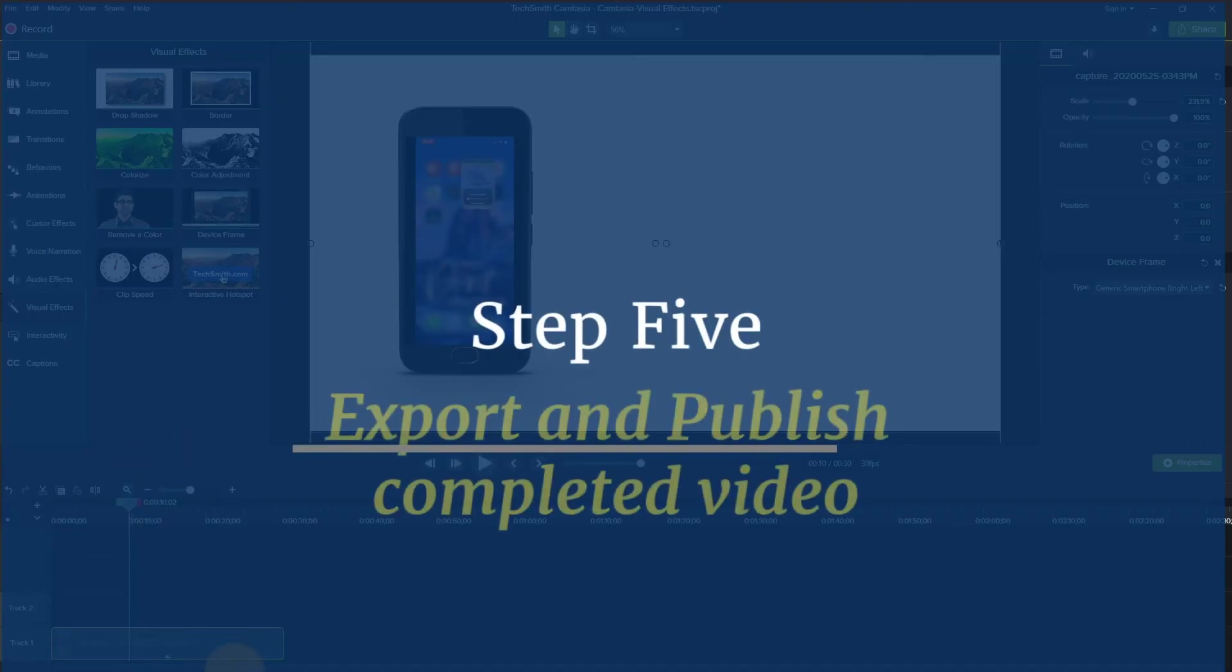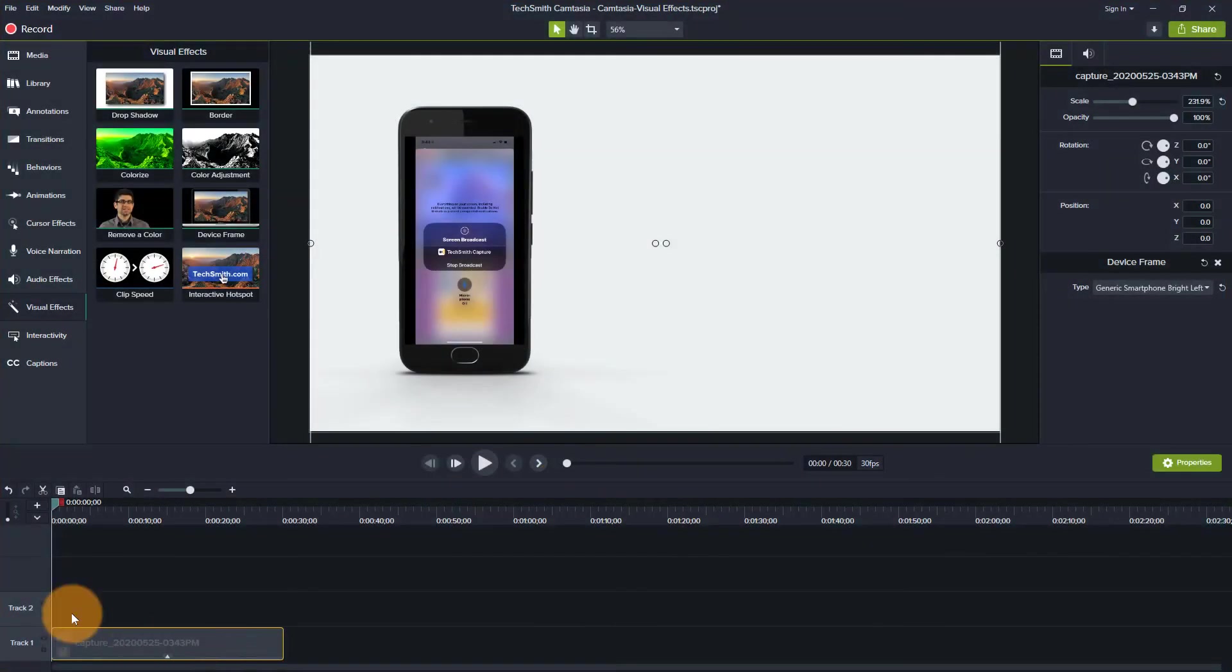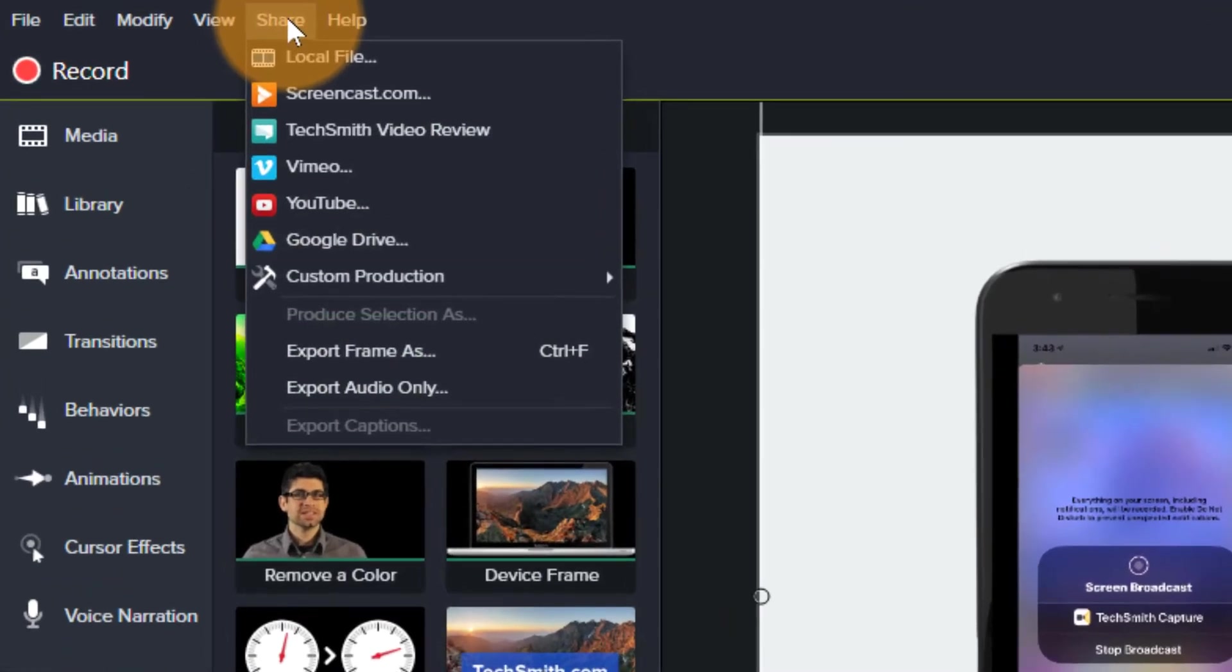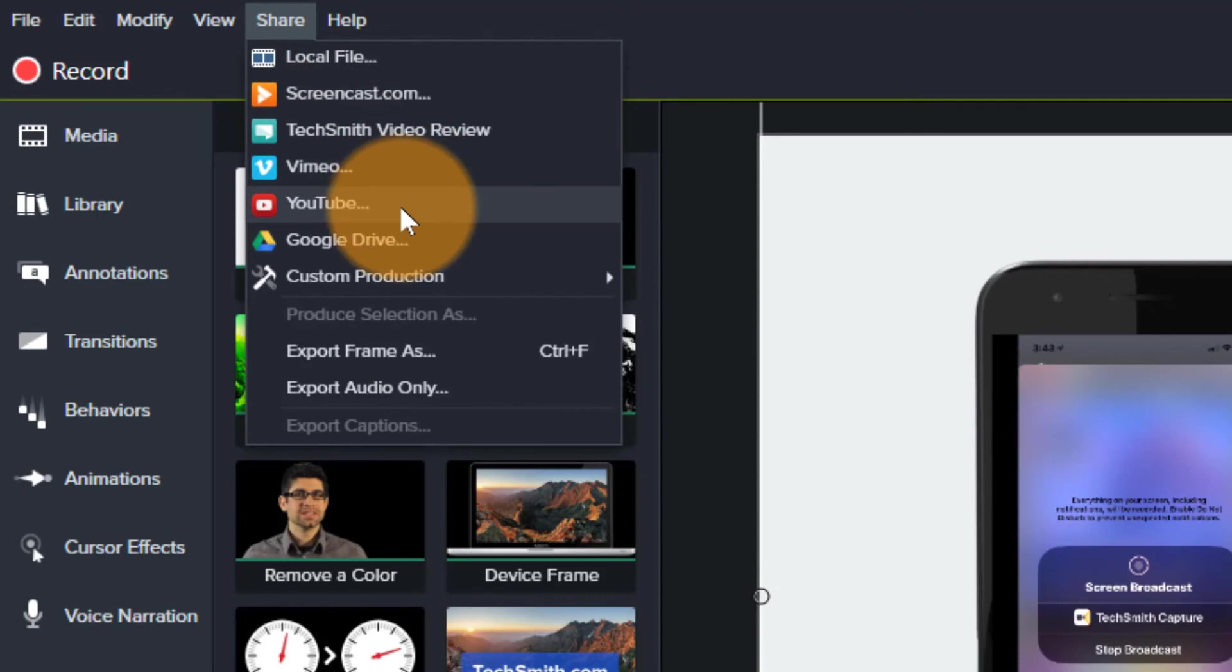So now the next thing that you need to do is when you're finished, let's say we like this and this is what we wanted to use. You come up here to share.